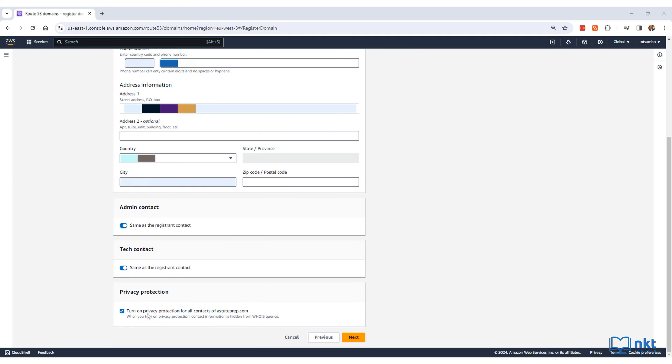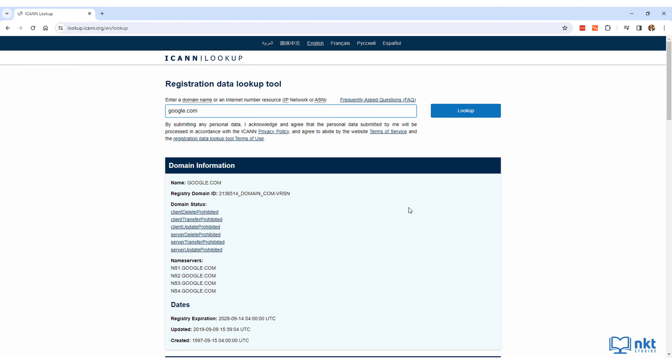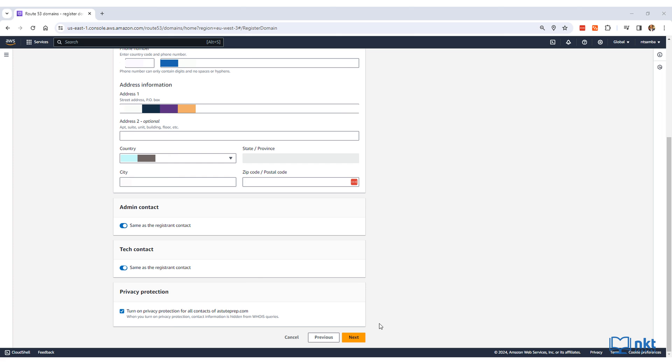Also, privacy protection is turned on by default. When turned on, privacy protection protects your information from people running whois queries on your domain. When done, click on next.